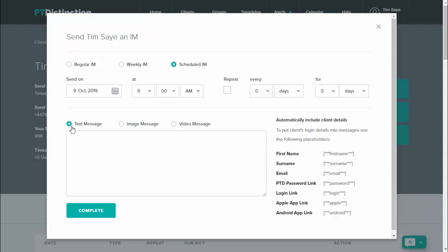Choose type of message. So text message. You can send a photo if you wish to, or you can send a video if you wish to. So you could even sing happy birthday to your client on their birthday. Make your message.